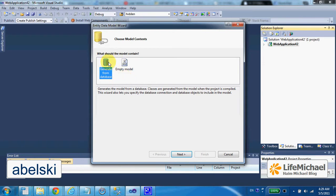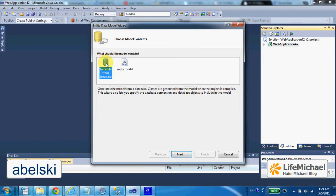we can select the option to get all classes auto-generated for us based on the tables we already have. So we just select the database, generate from database option, press next.